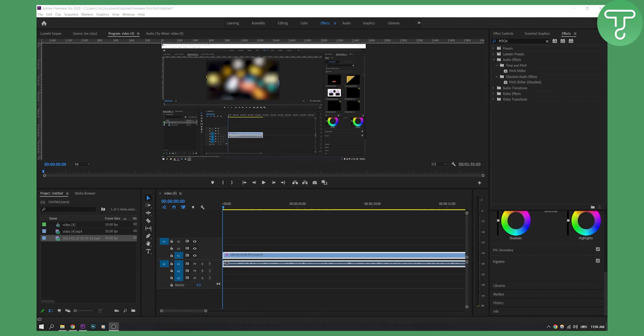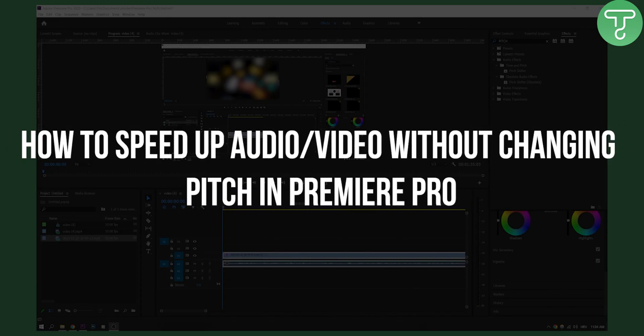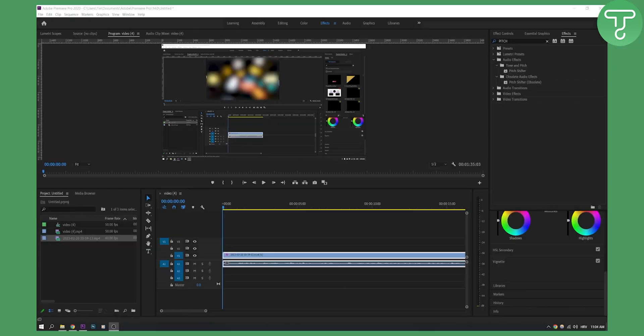Hello everyone, welcome to another Adobe Premiere Pro tutorial. In this tutorial, I will show you how to speed up your clip without changing pitch in Premiere Pro.